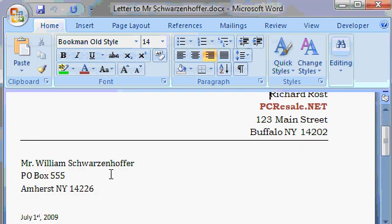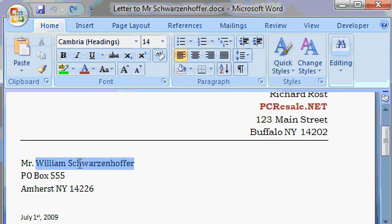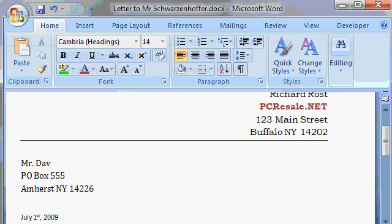The first thing obviously is the customer's name and address. So let's say this is Mr. David Smith. I'll just highlight William Schwarzenoffer and start typing over it, David Smith. See that? When you highlight some text, you can press delete or backspace to delete it or just start typing over it. What you type in will replace the text that was there.